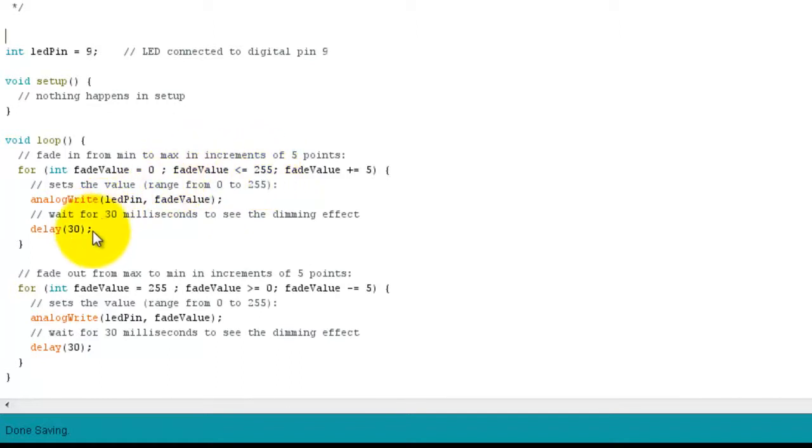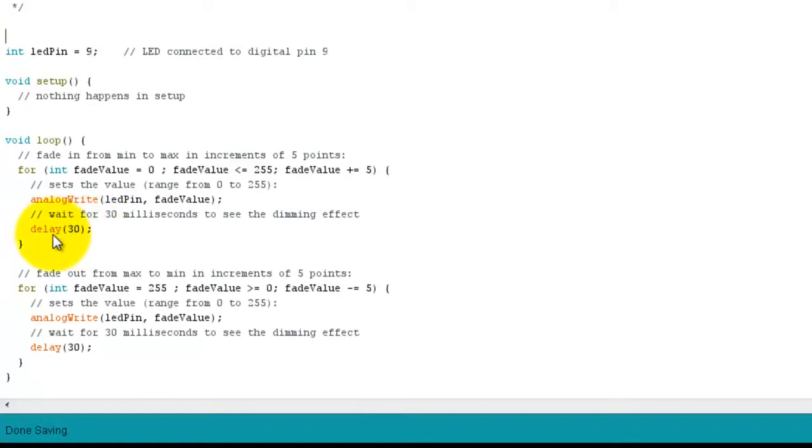And then we have this short delay, just to enhance the fading effect. Without that delay you don't notice the fading up and down so much. So that's quite useful to have in there, so you can actually see the fade.